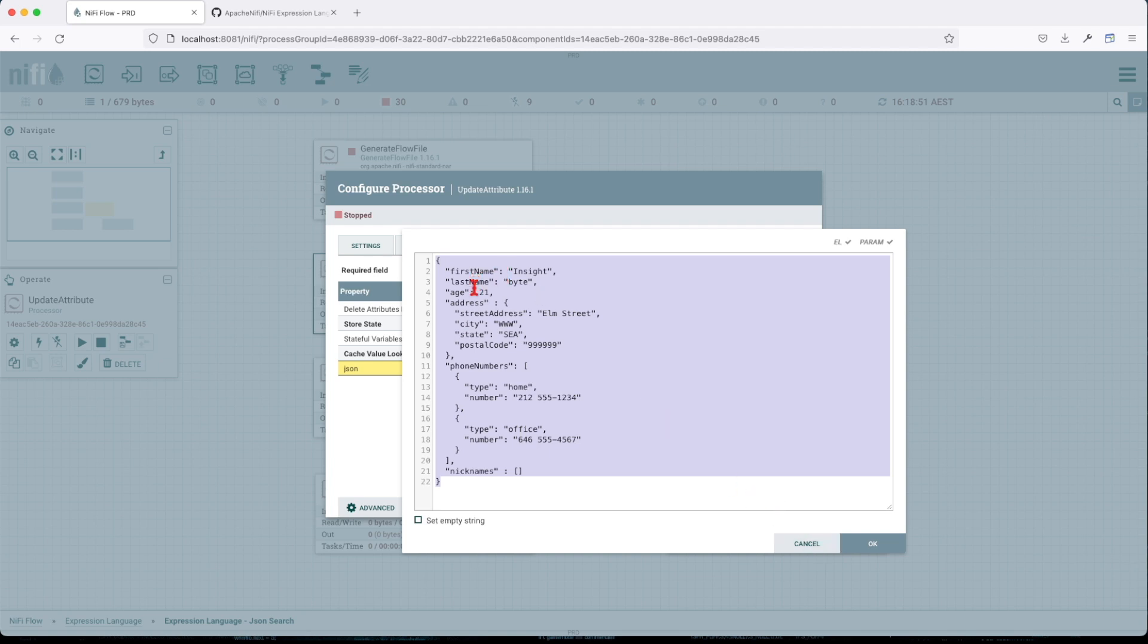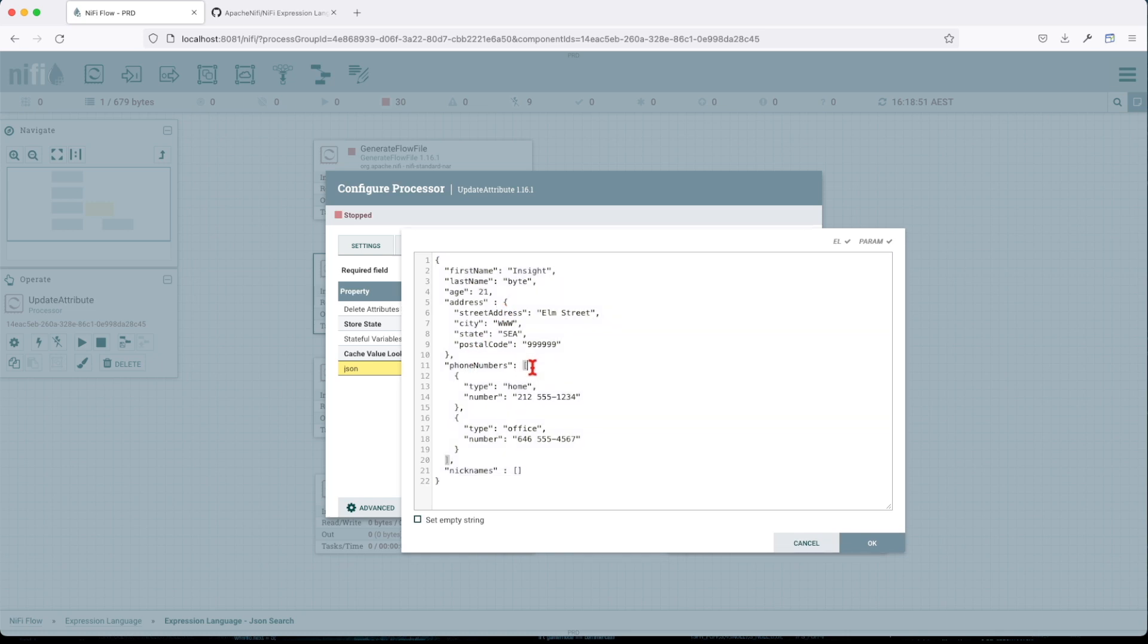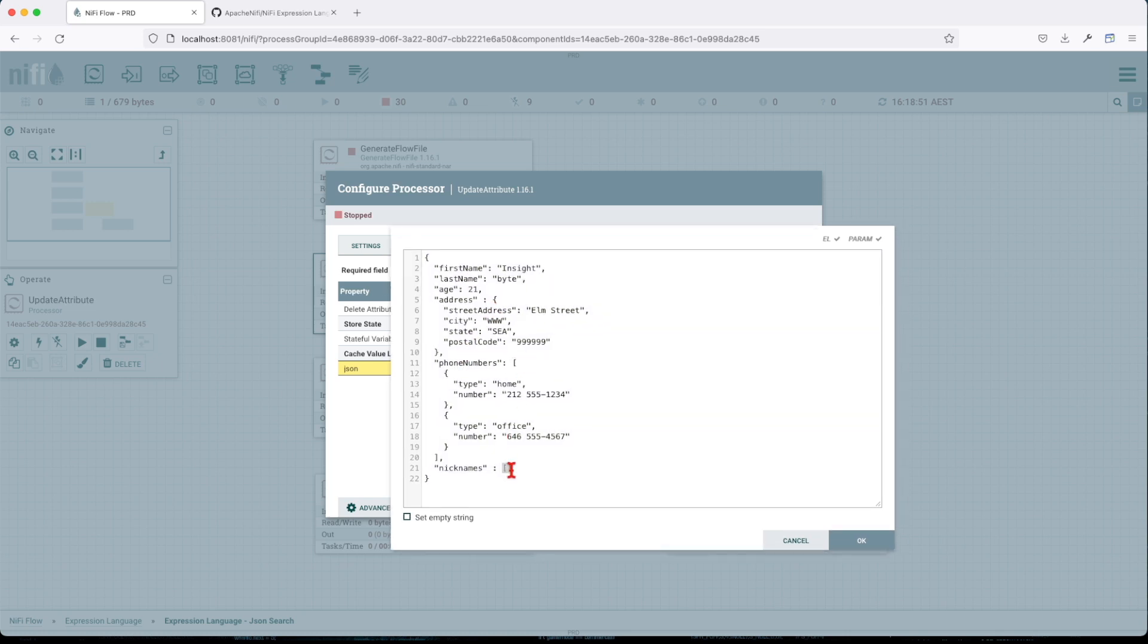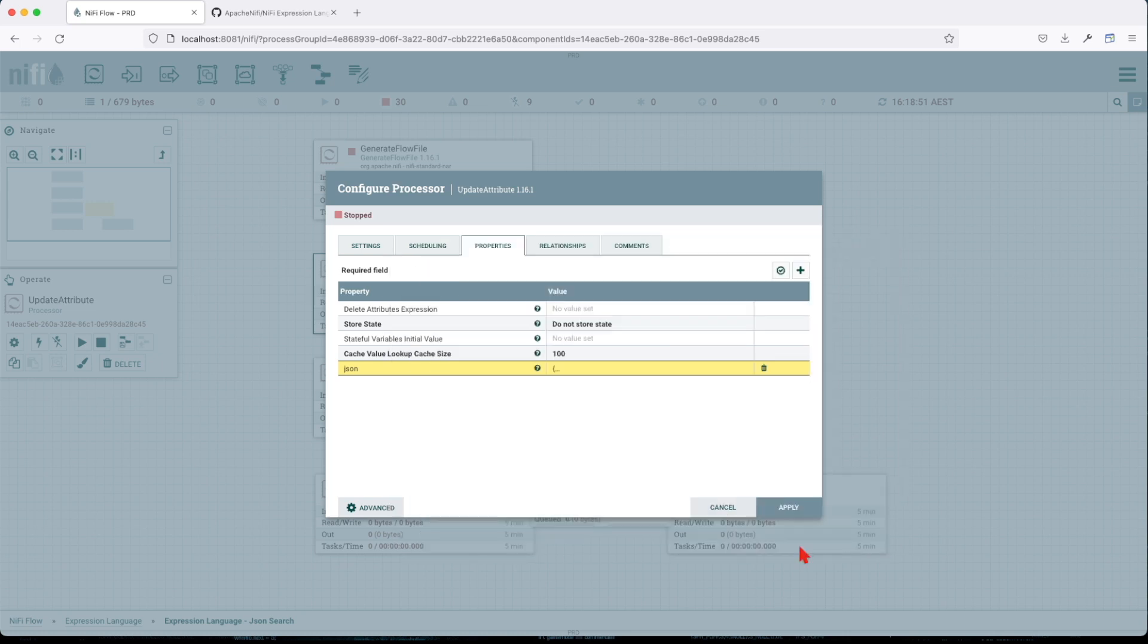Our first name, last name, age, address, phone numbers, which is the list, and then the list.